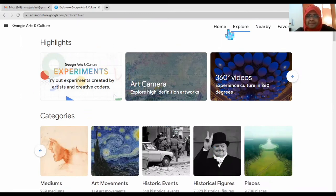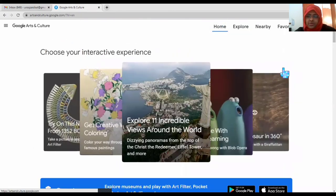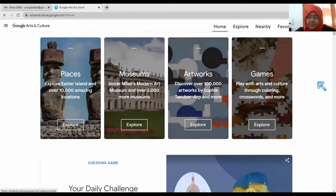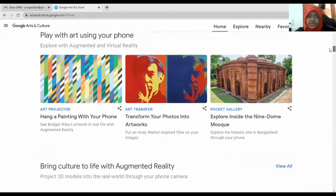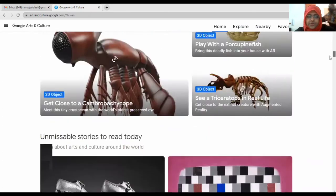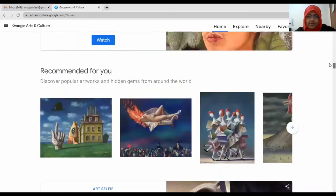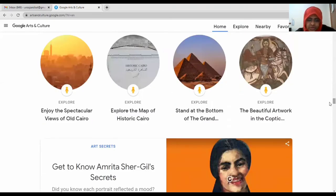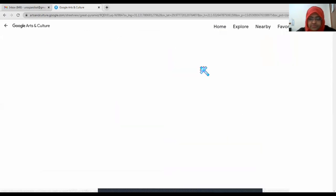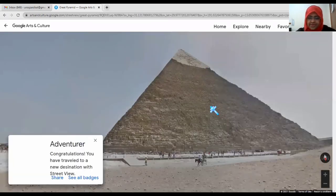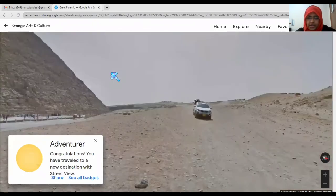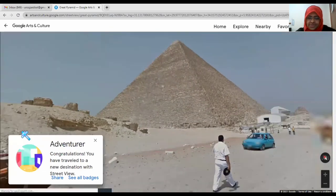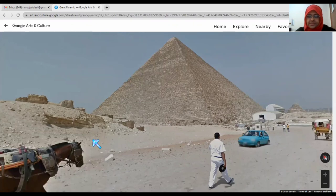From the home page you can also explore museums, artworks, and games. This is very helpful for discovering and exploring different places and cultures. Let's explore the Great Pyramids — you can find how beautiful it looks. The location of the pyramids is shown, and it belongs to the ancient civilization of Egypt.